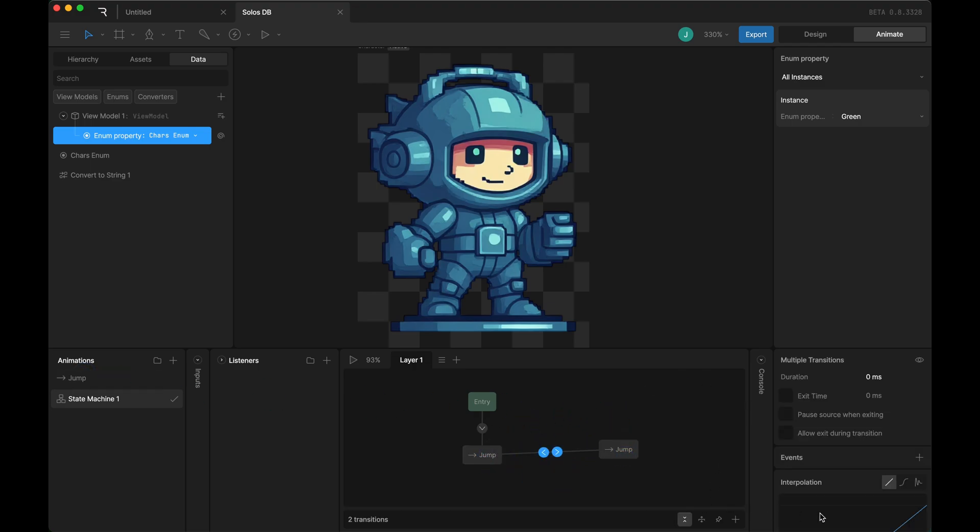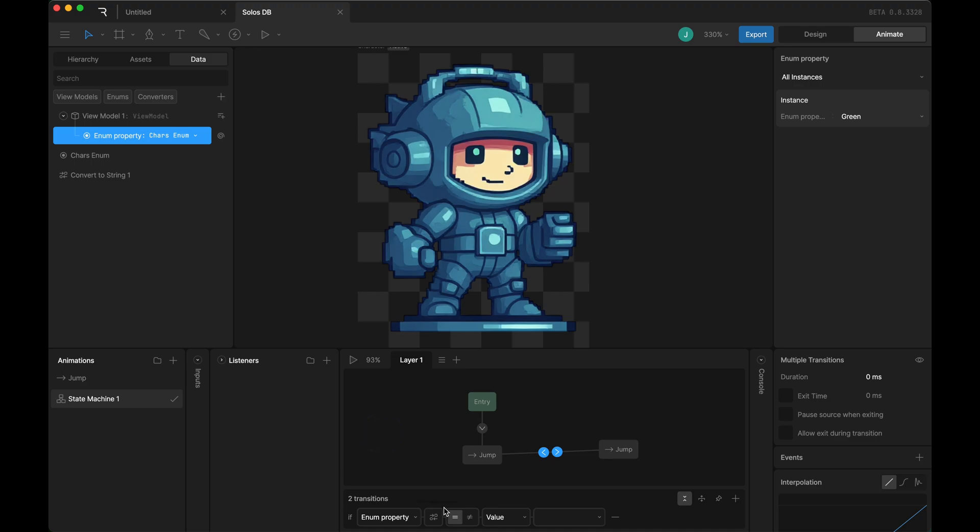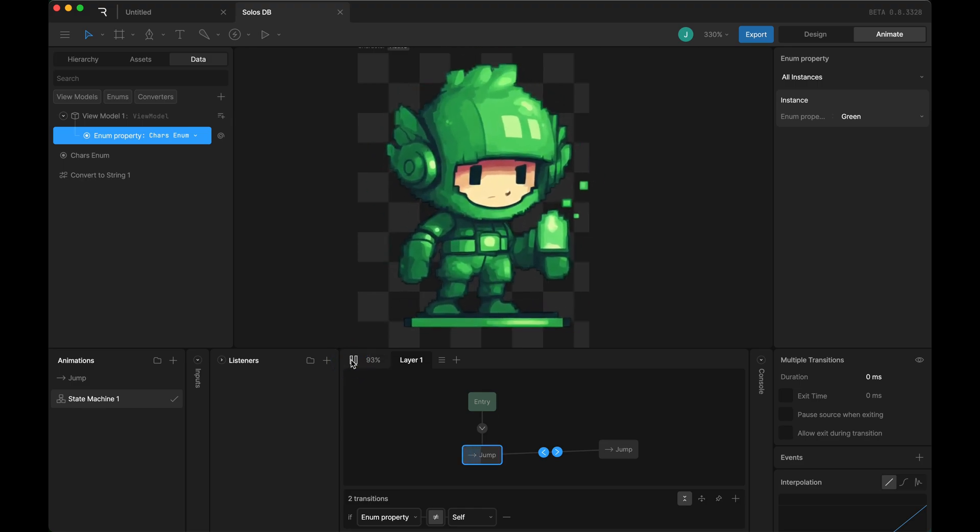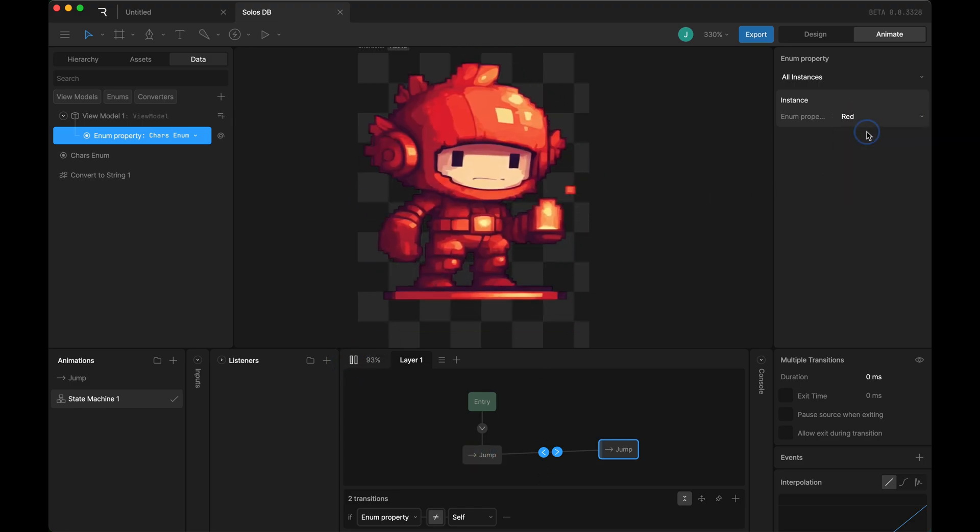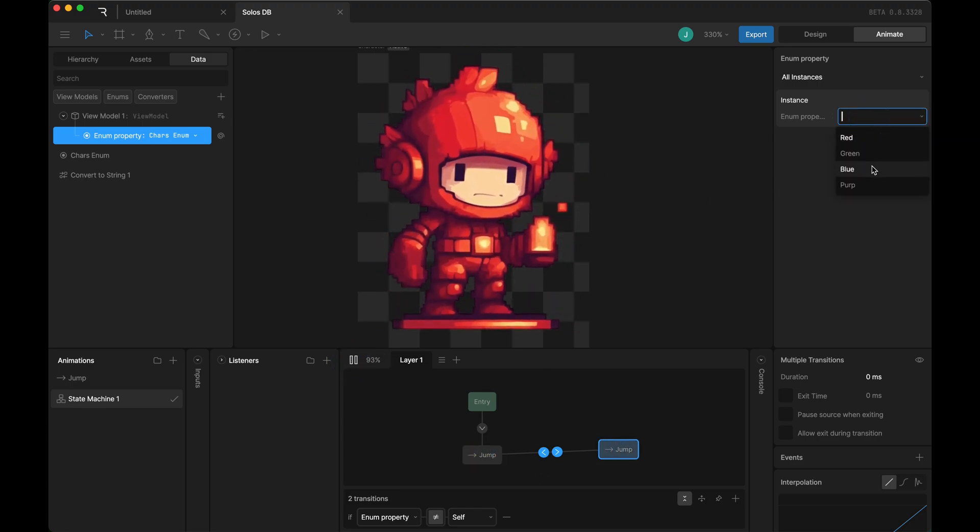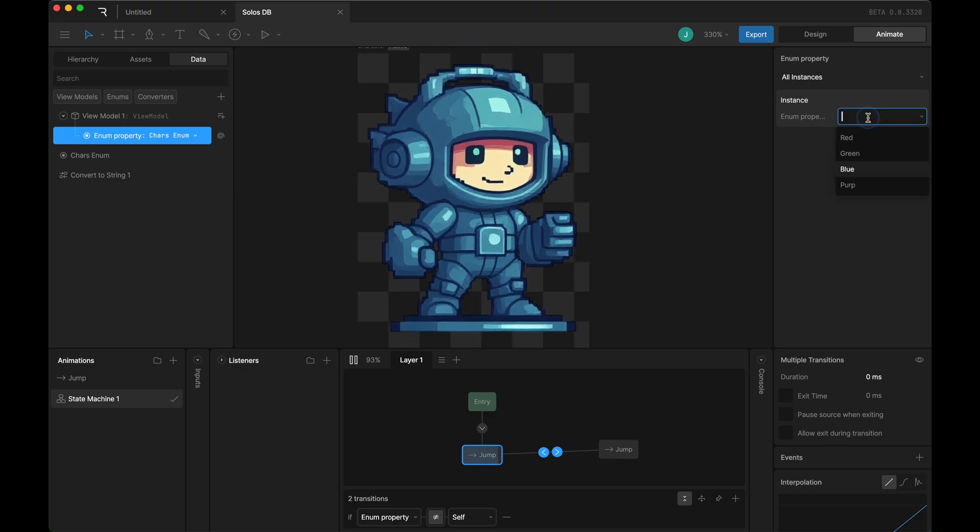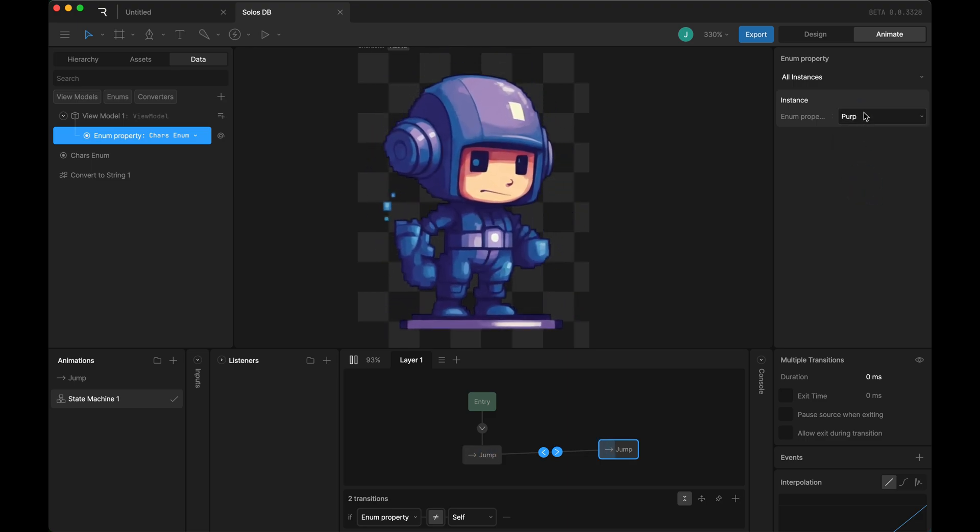What I'll do is set a condition on those transitions. I'll say if the enum property does not equal itself, then it can transition, which will cause the jump to happen. It jumps when it first comes in, and when you change it, it will jump again.